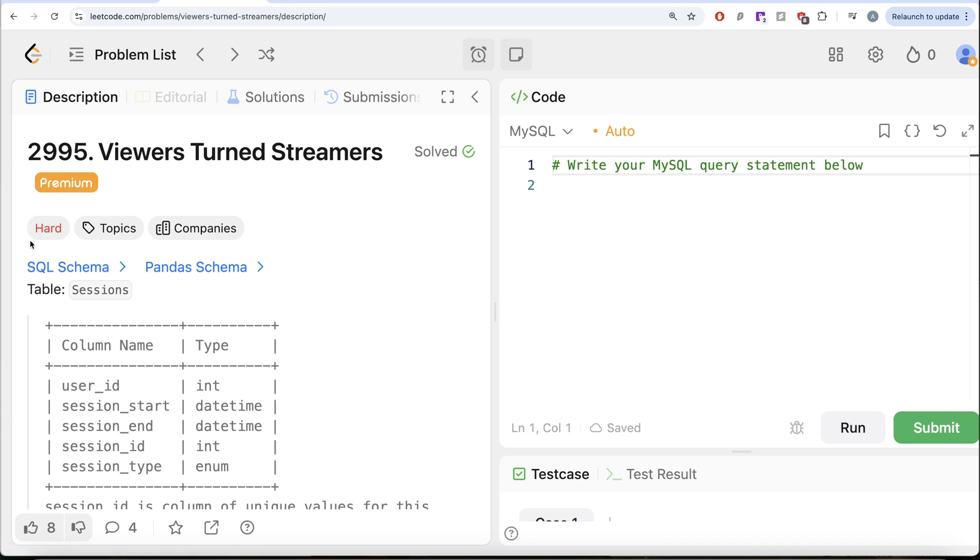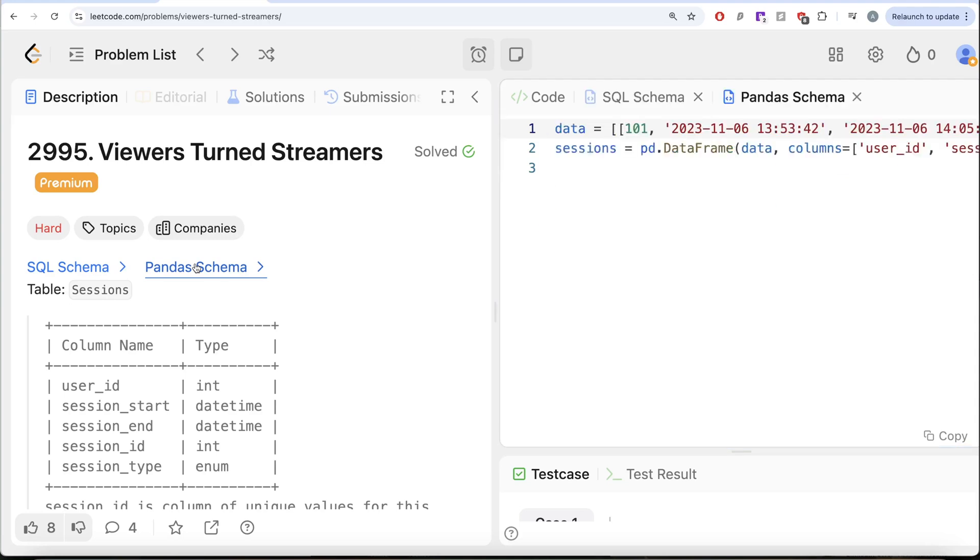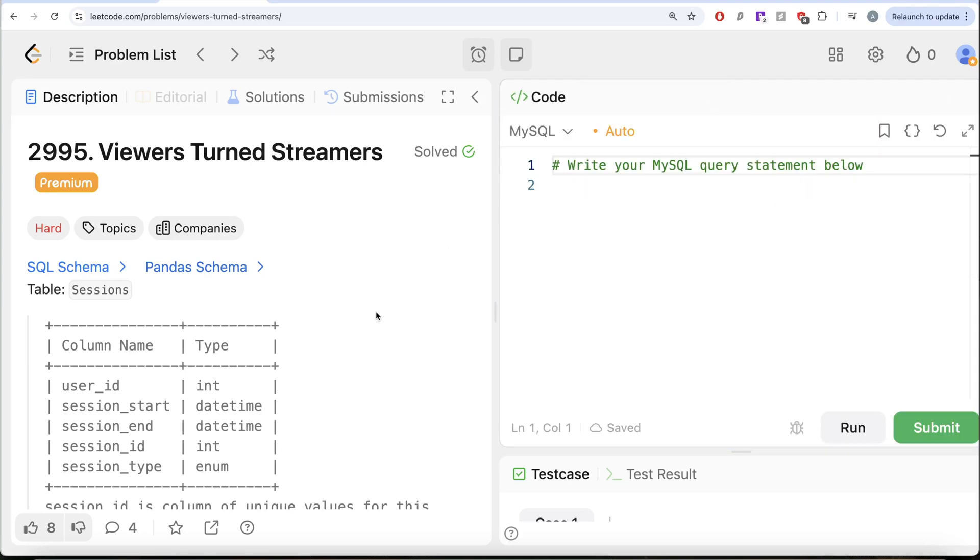we are going to solve this question on LeetCode regarding viewers turned streamers. The difficulty level of this question is hard and I am going to share the SQL schema as well as the Pandas schema in the description box below.